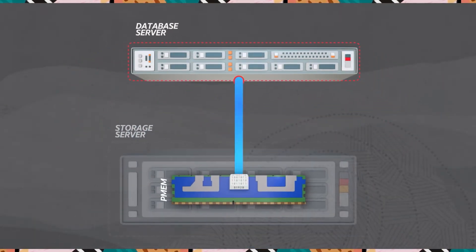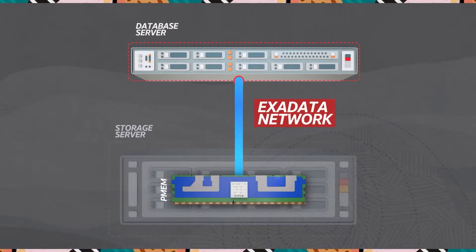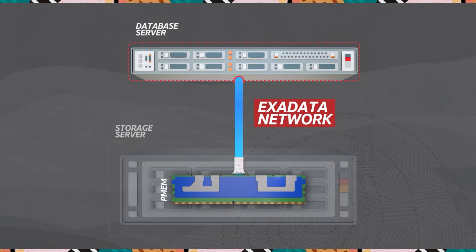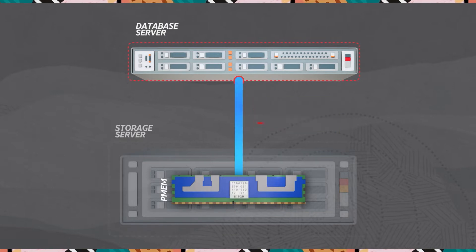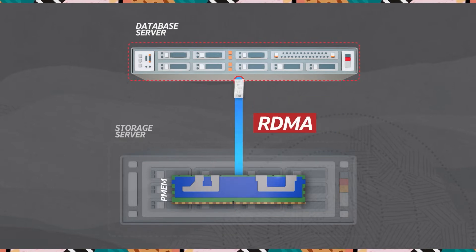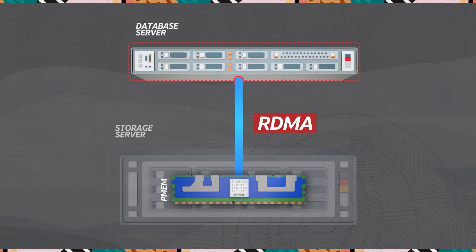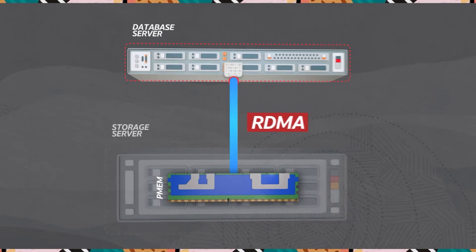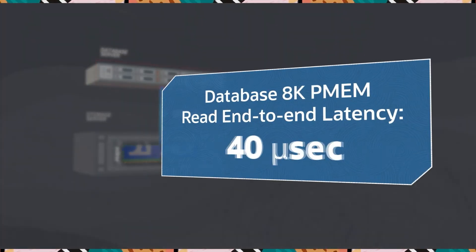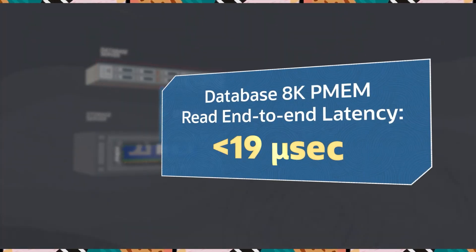Databases are often too large to fit in memory and must be read from storage. Exadata uses Remote Direct Memory Access and Persistent Memory to read blocks from storage at the incredible speed of less than 19 microseconds.